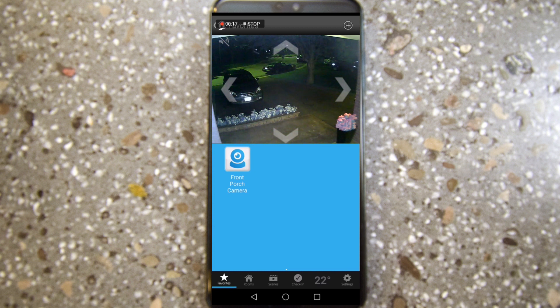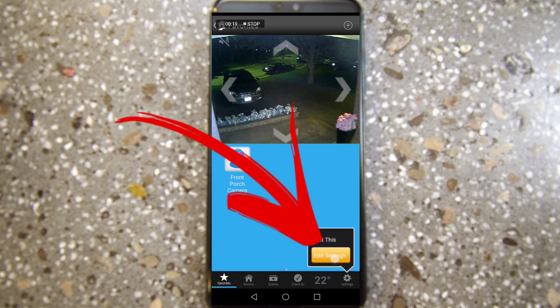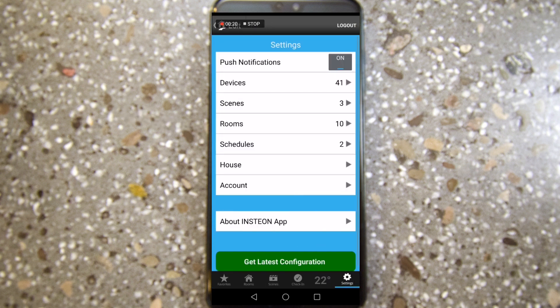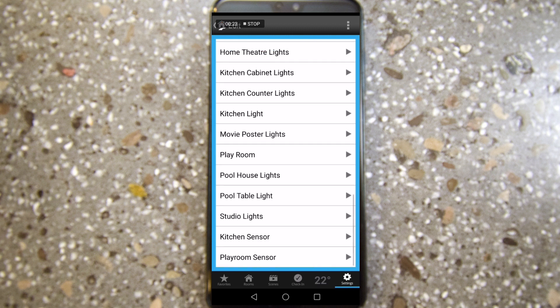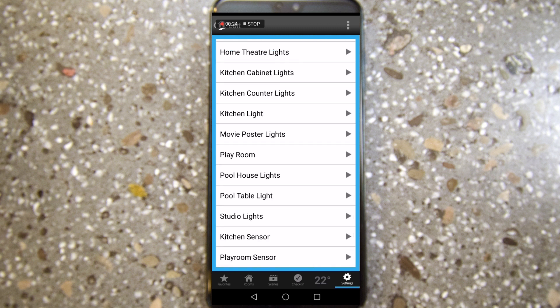Now that we have our timer set up to turn our pool pump on at 6 a.m. and off at 9 a.m., we want to add a second timer to turn it on and off during the evening. So you click on Settings, Edit Settings, Schedules — and then you scroll down and you see the pool pump is now missing.